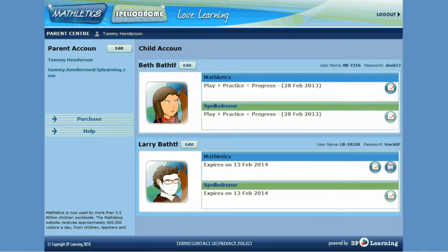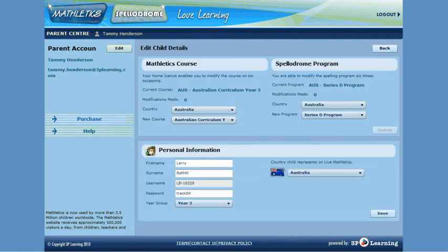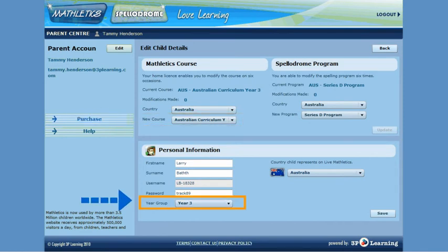For your child that is not attached to a school, it is possible to change their year level and curriculum course. This is done by clicking the Edit field alongside the child's name. Here it is possible to change the curriculum course and year level for the child, along with other relevant details.